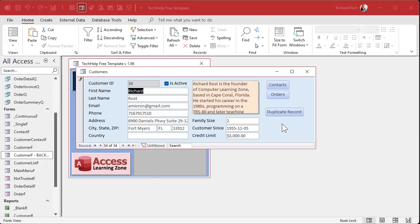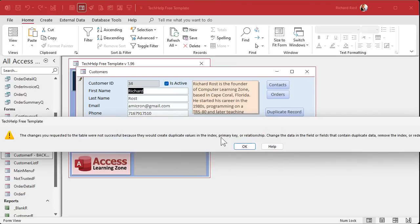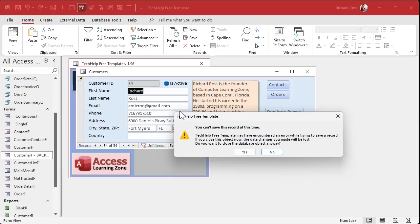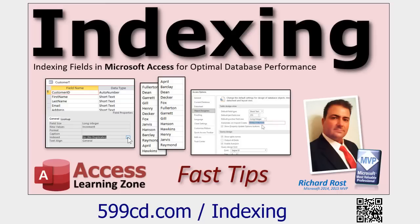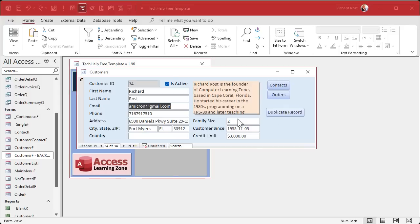Now there's another problem that exists at this point — some of these fields, like this email address, are indexed with no duplicates. So if I try to leave the record now or close the form, it says you can't because you have duplicate values in the index or primary key, because I've got email address set as index no duplicates. In my database, I don't want two people with the same email address — everyone's got to have their own unique email address.